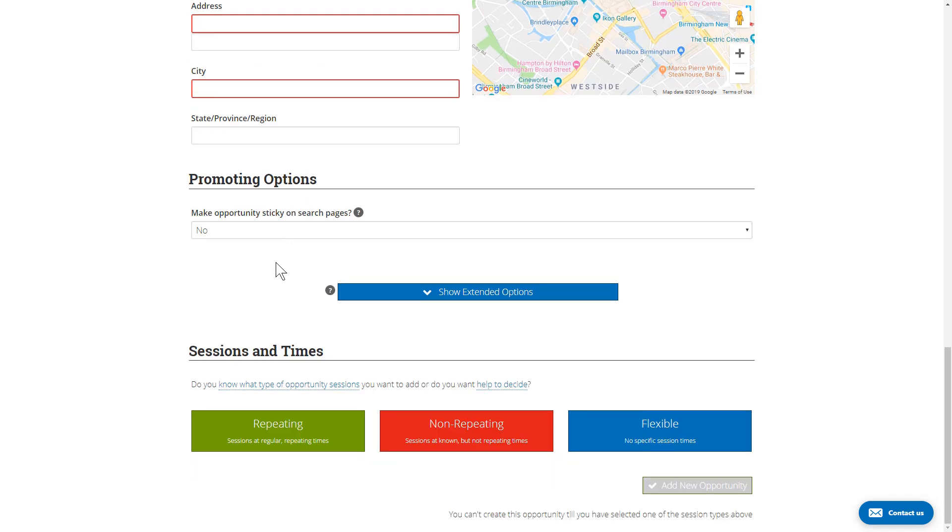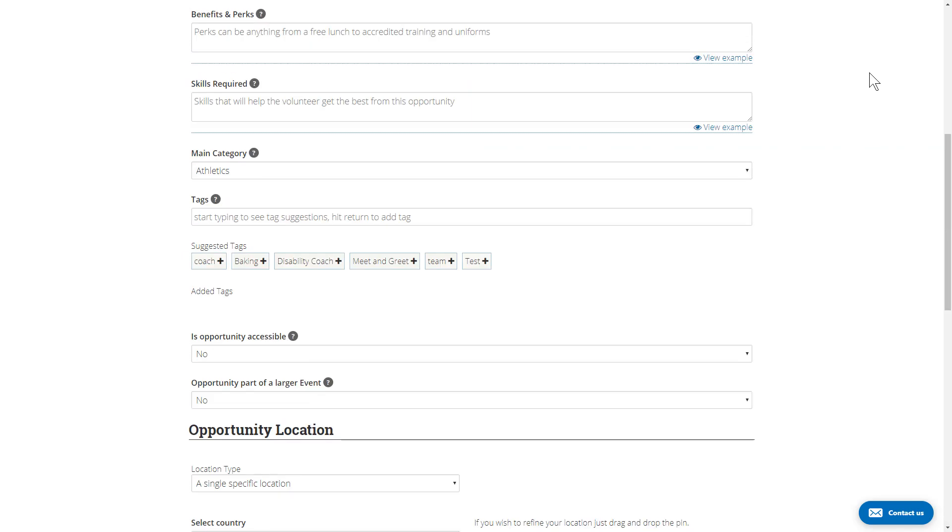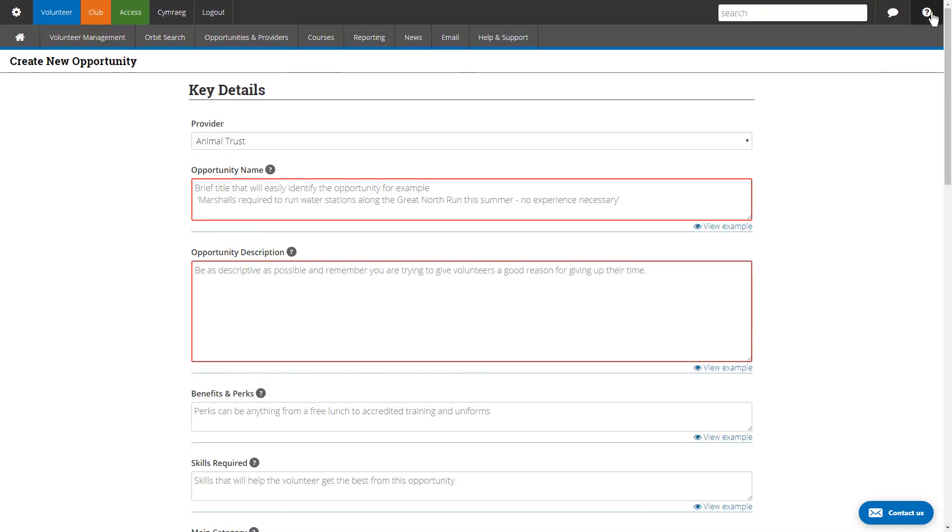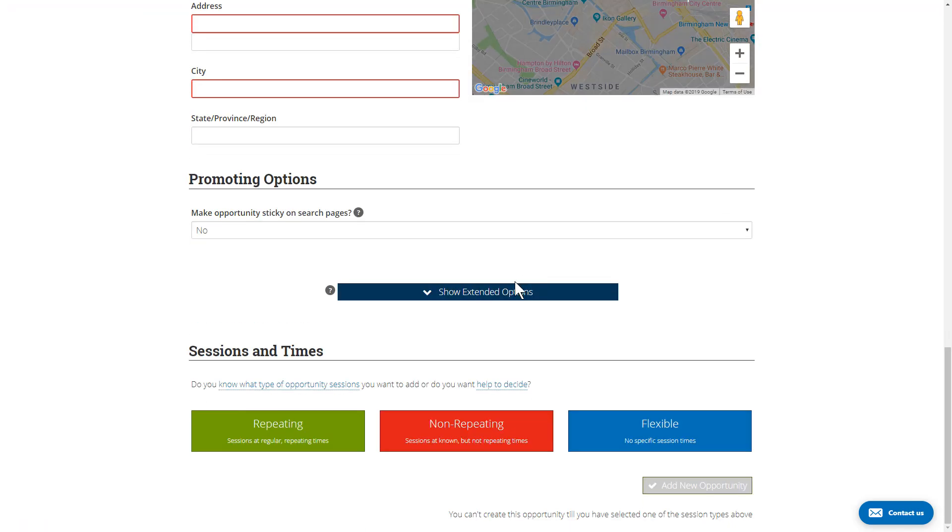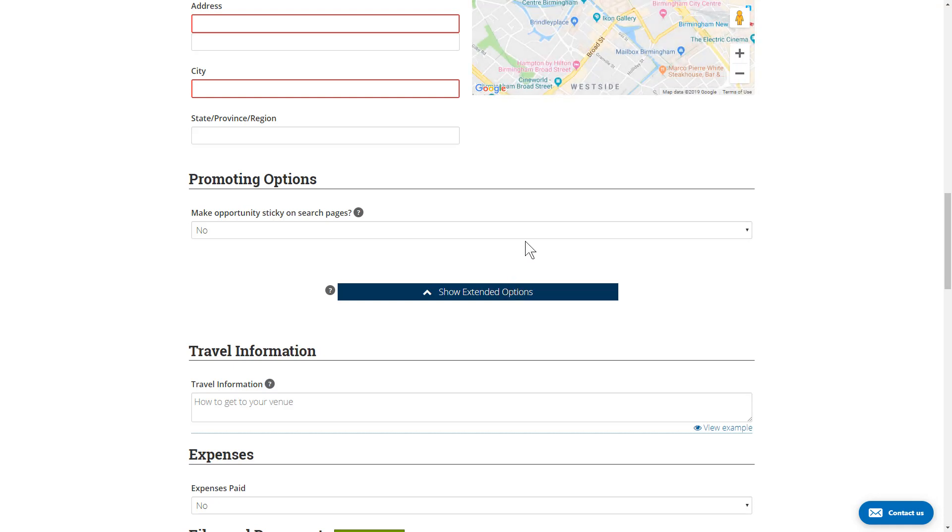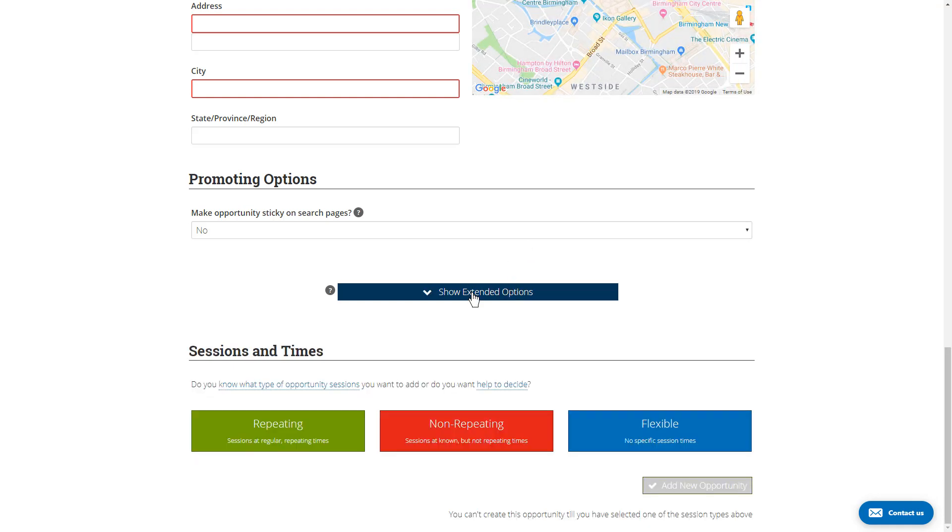There are more options available hidden behind the show extended options section. There's a lot in there. I'm not going to scare you away with going through all those right now, but again there's help available in the top section about all these options. We would advise taking a read and checking them out because some of them might be very pertinent to you and very useful for your organization.